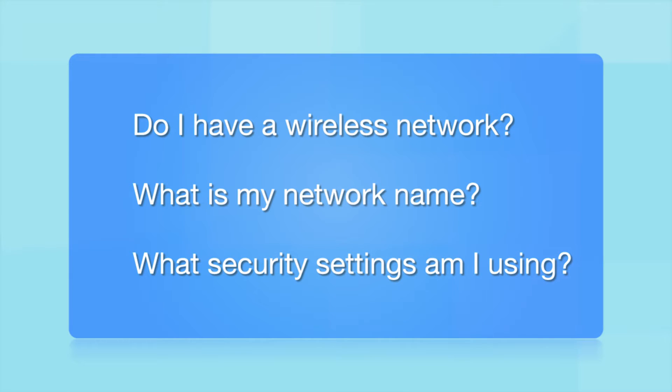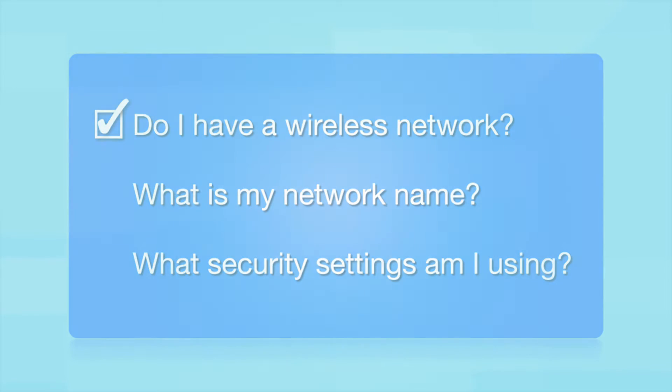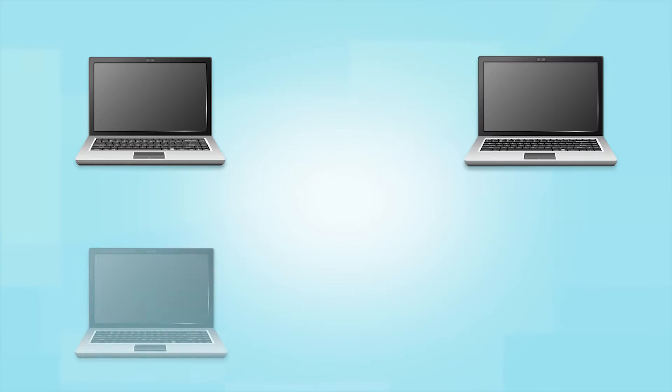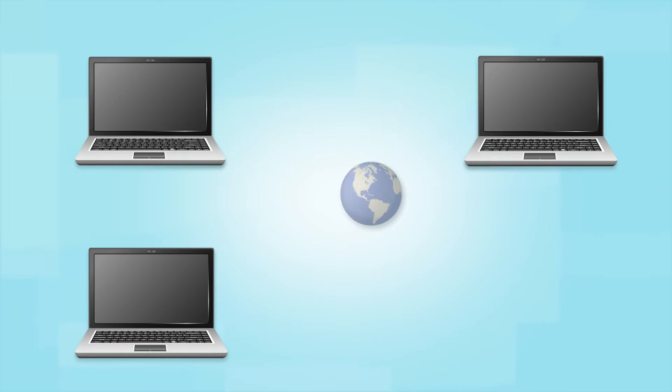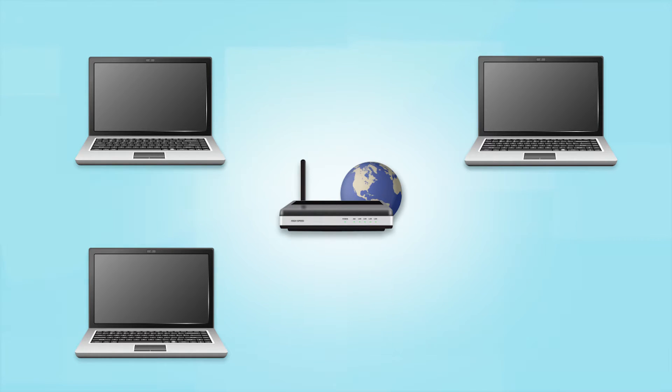Before you start, there are a few things you need to check. Do I already have a wireless network? First, make sure you have a network already set up. Your network may include one or more computers or an internet modem connected to a router. Before making a connection, make sure that your router is wireless.